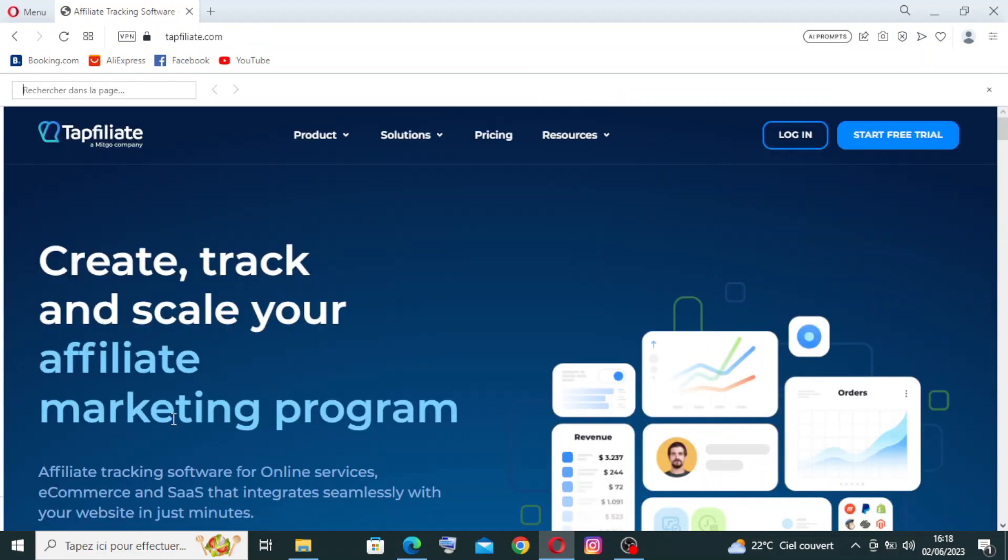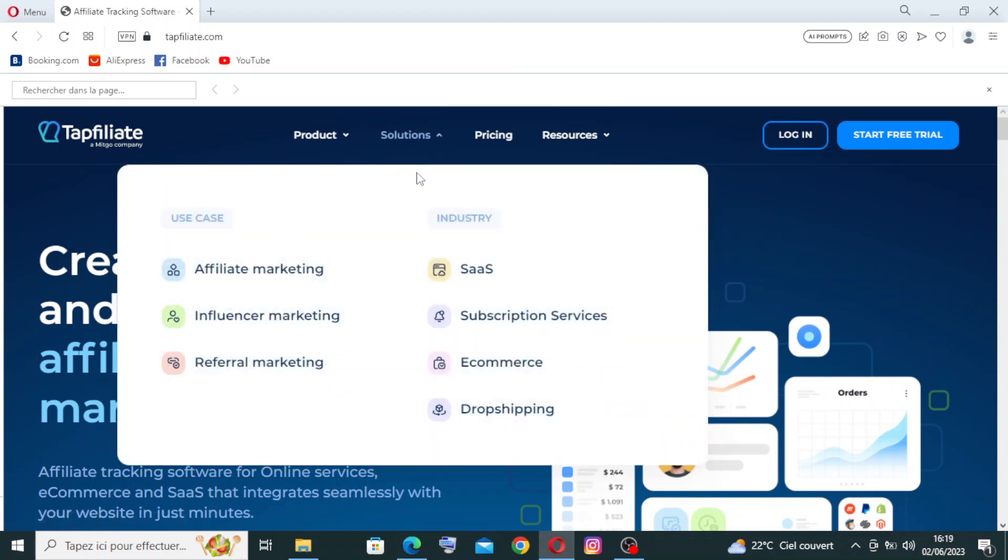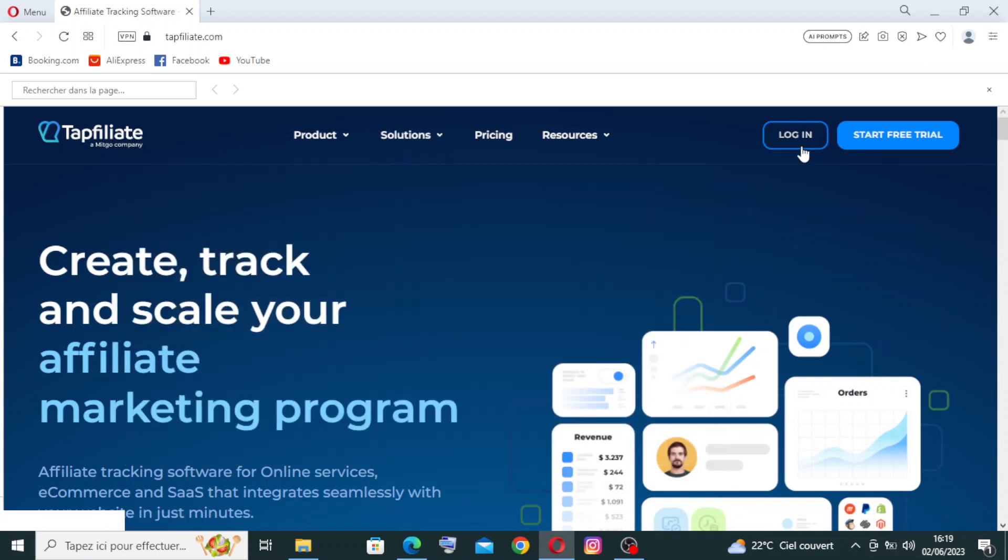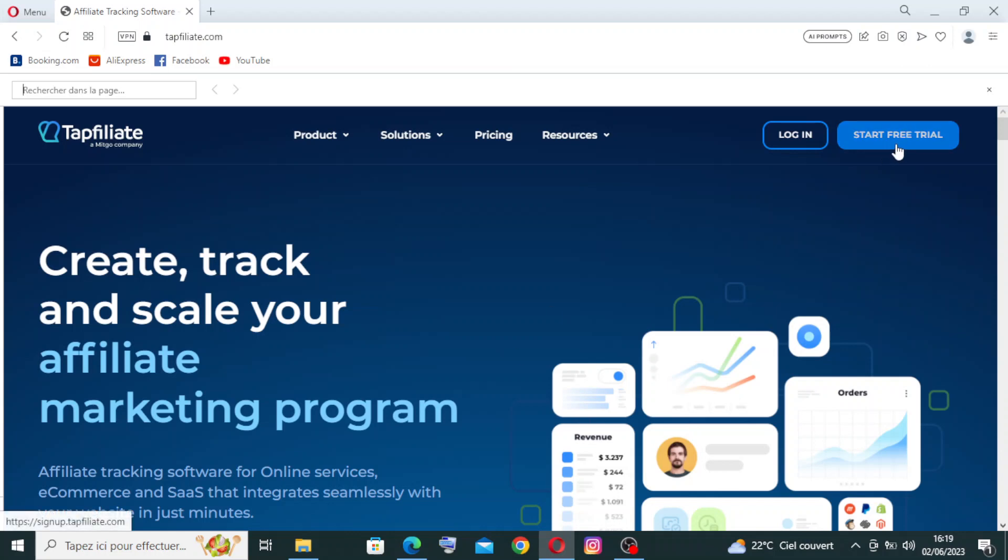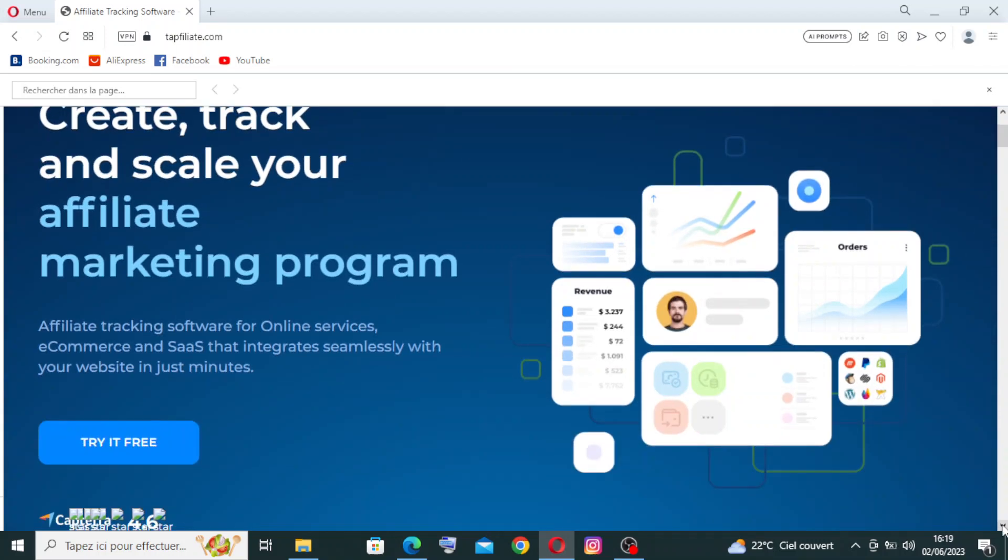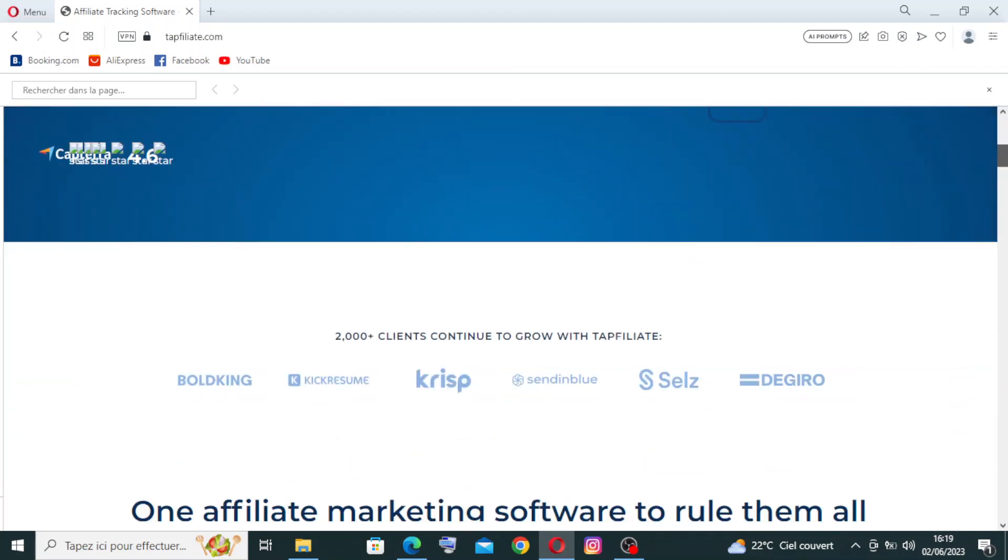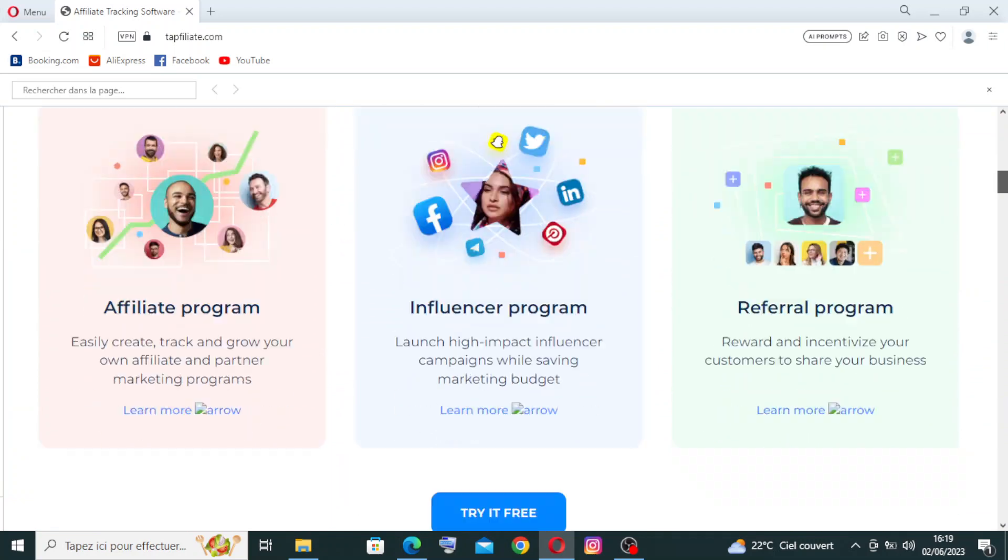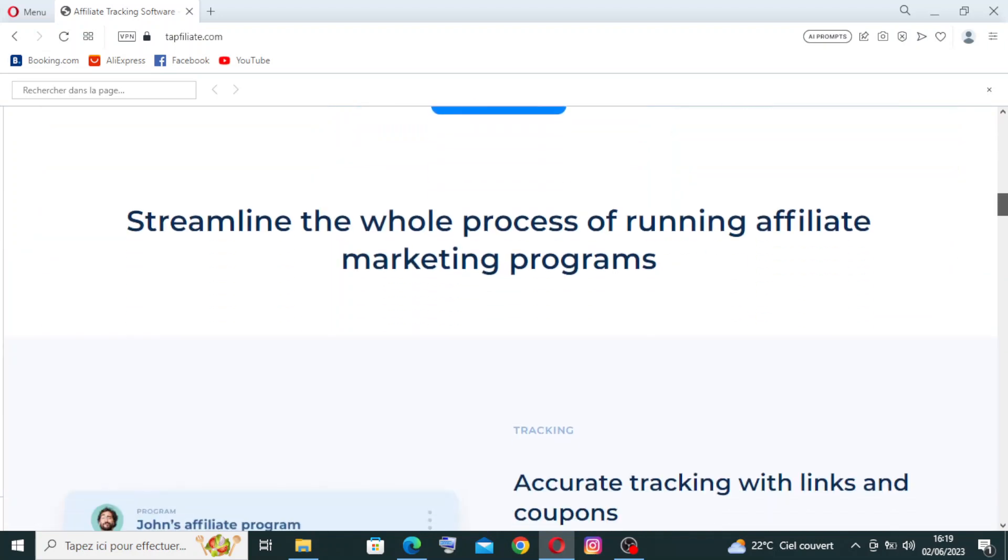Once you click the link, you go directly to the homepage or the interface of the website where you can find some key features and the button where you can log in if you already have an account on Top Affiliate. We also have free trial you can start with, and after that you can pay to continue using Top Affiliate, and some other information right here that we will come back to later.